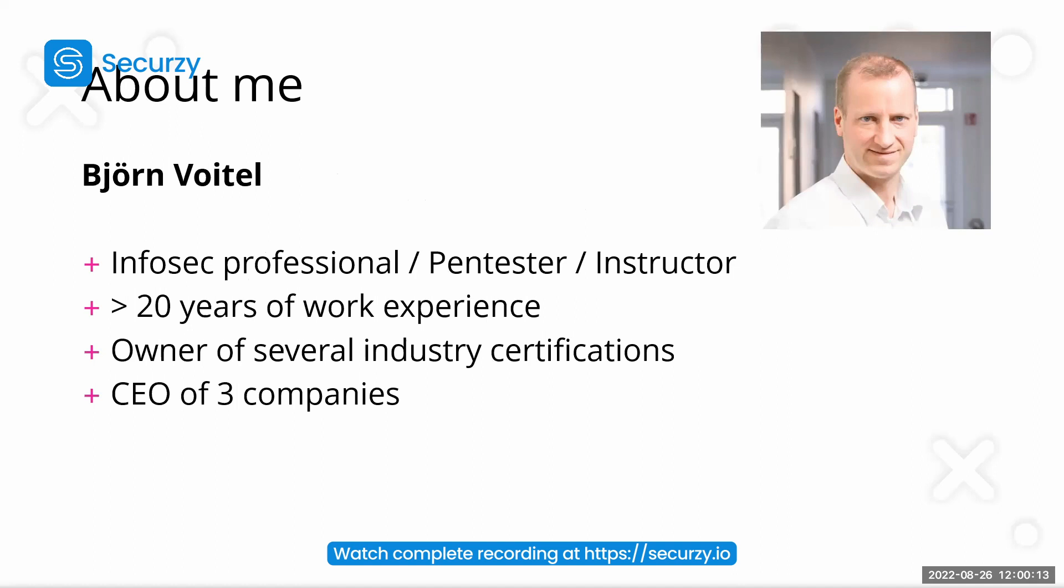I have several industry certifications and I'm also an authorized instructor, for example, for ISC Squared, ISACA, EC Council and also for offensive security. And they are mostly dealing with courses in offensive security, meaning ethical hacking or pen testing.